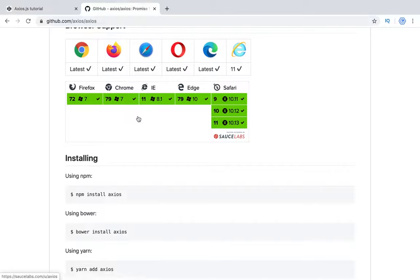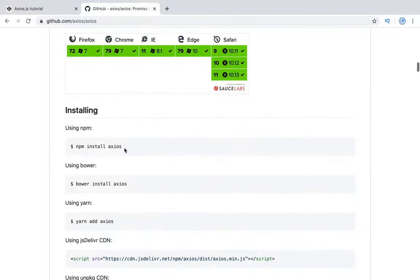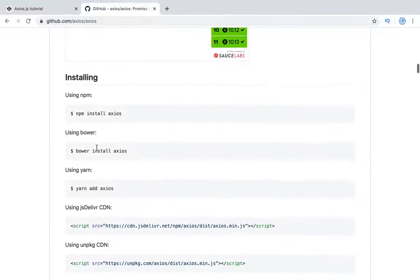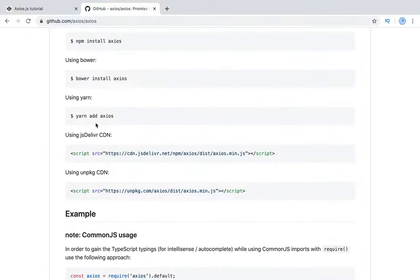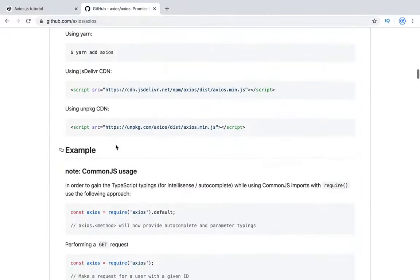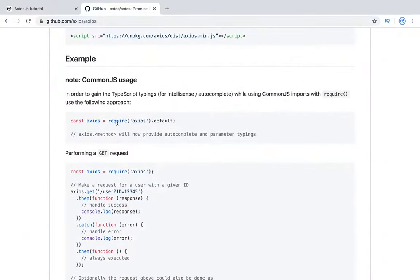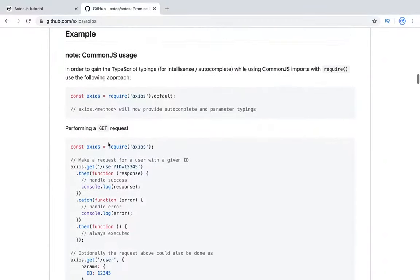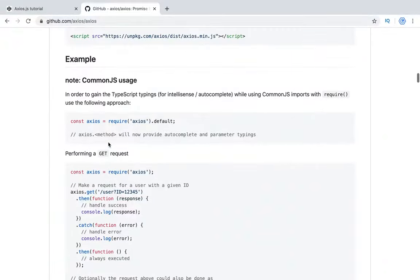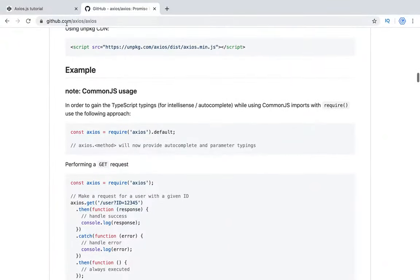As it's not a part of built-in JavaScript language, it's a library you need to install. You can install it using npm or bower or any other way you want, including using CDN. Here we have a couple of samples how we can use it. So let's start.